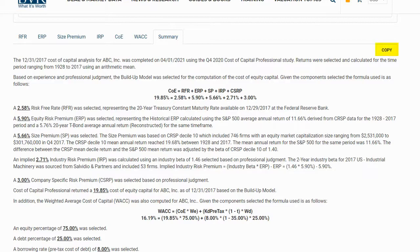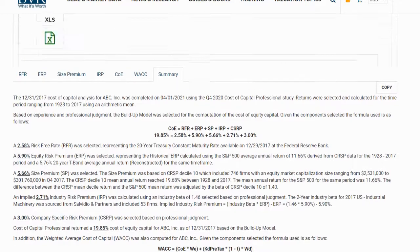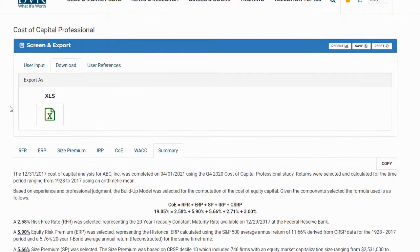If we select the copy option, we can copy and paste this summary into our report or any other Word document. If we'd like to export our calculation to Excel, we can go up to the download tab and then click on the Excel icon.